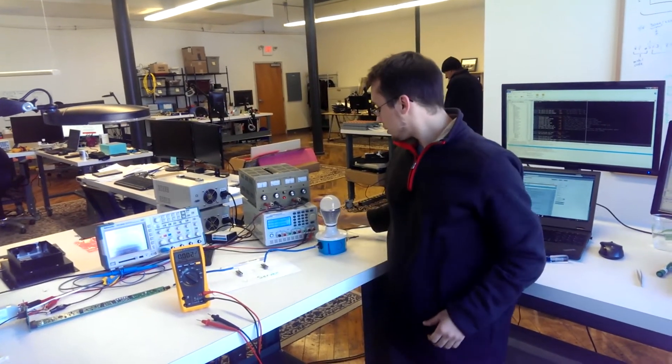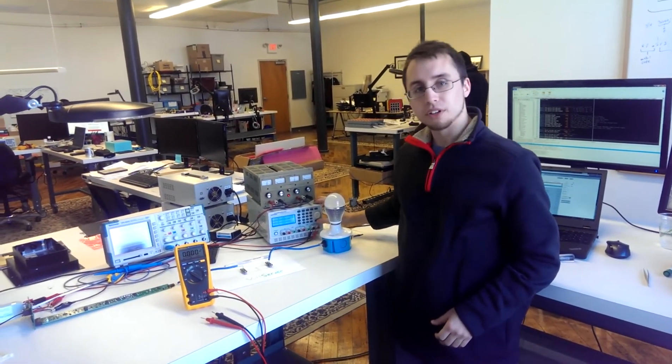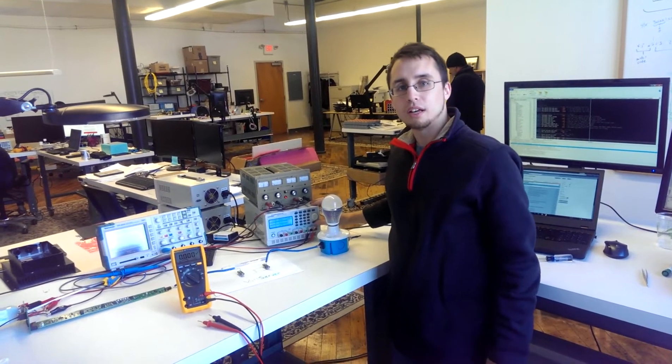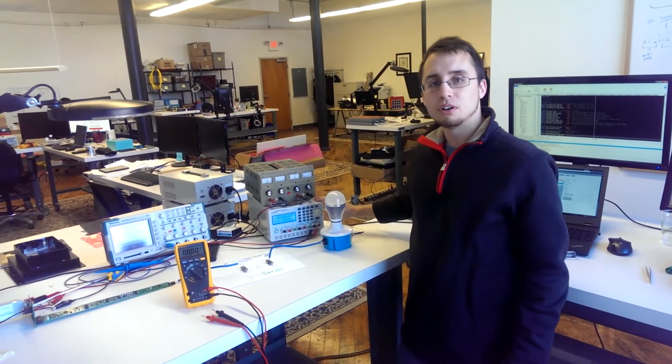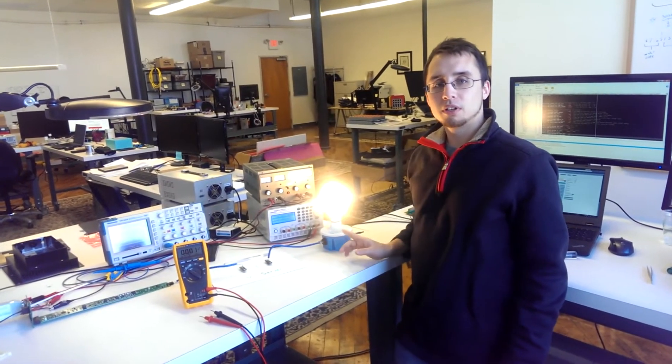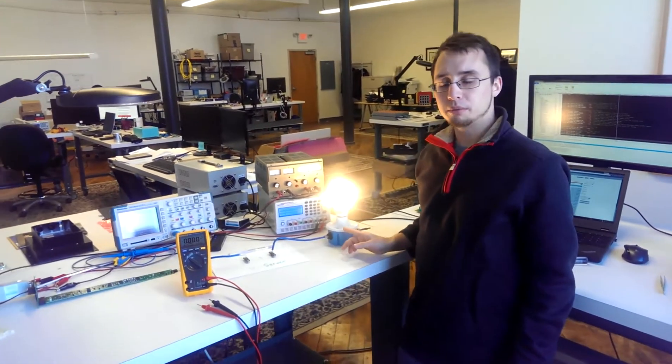So here I'm going to turn on the system, and as you can see, once this thing powers up, this light bulb's on.